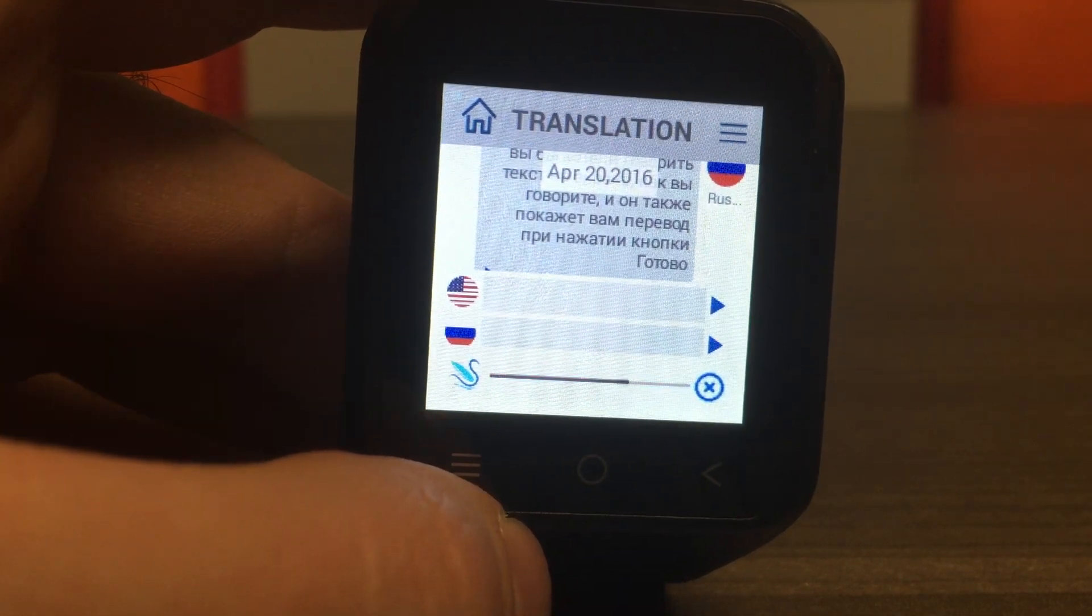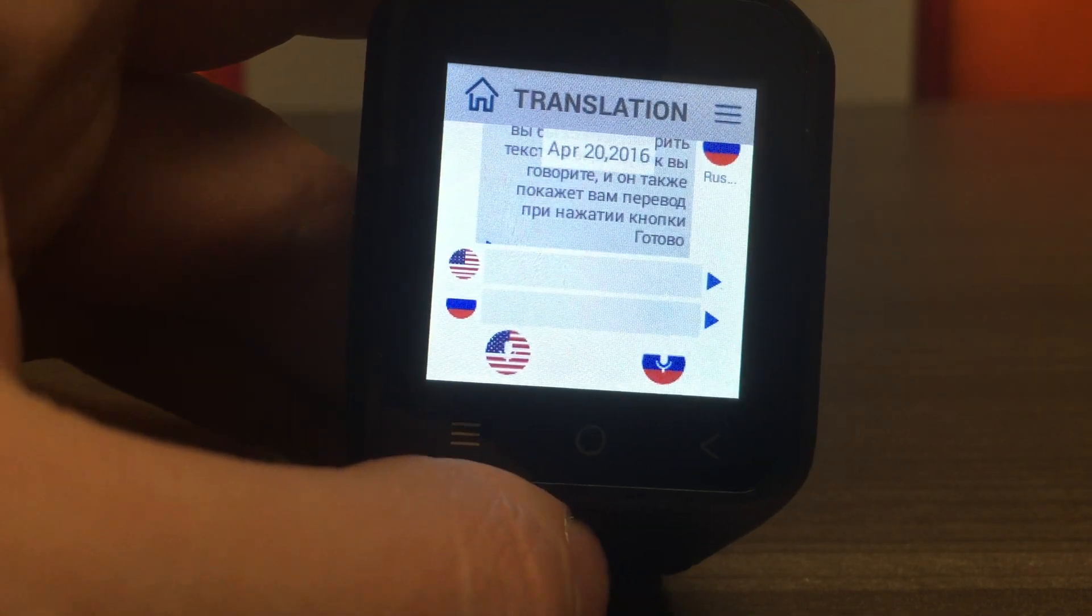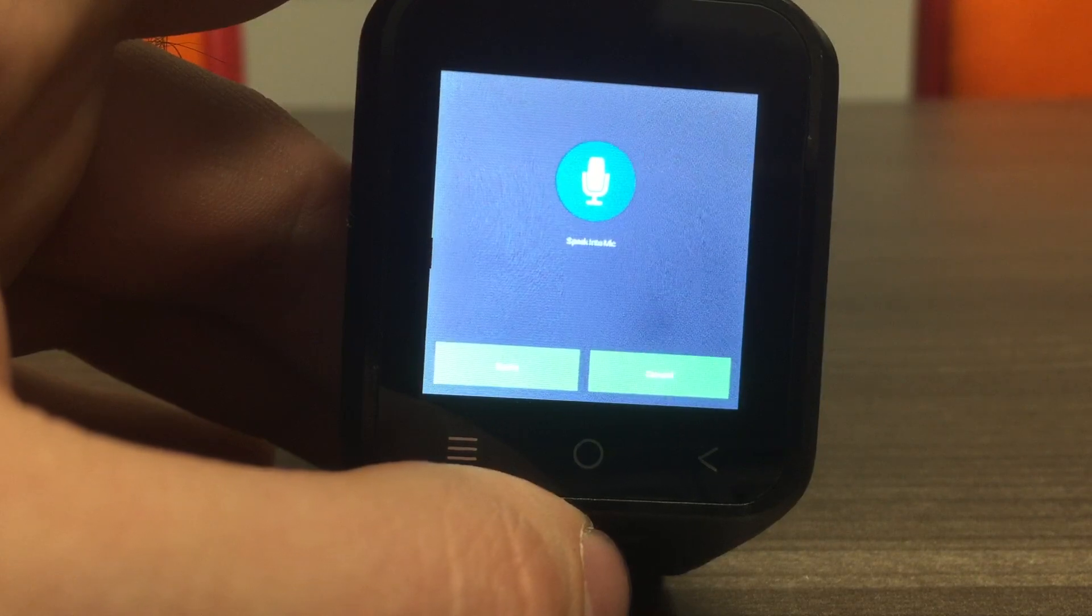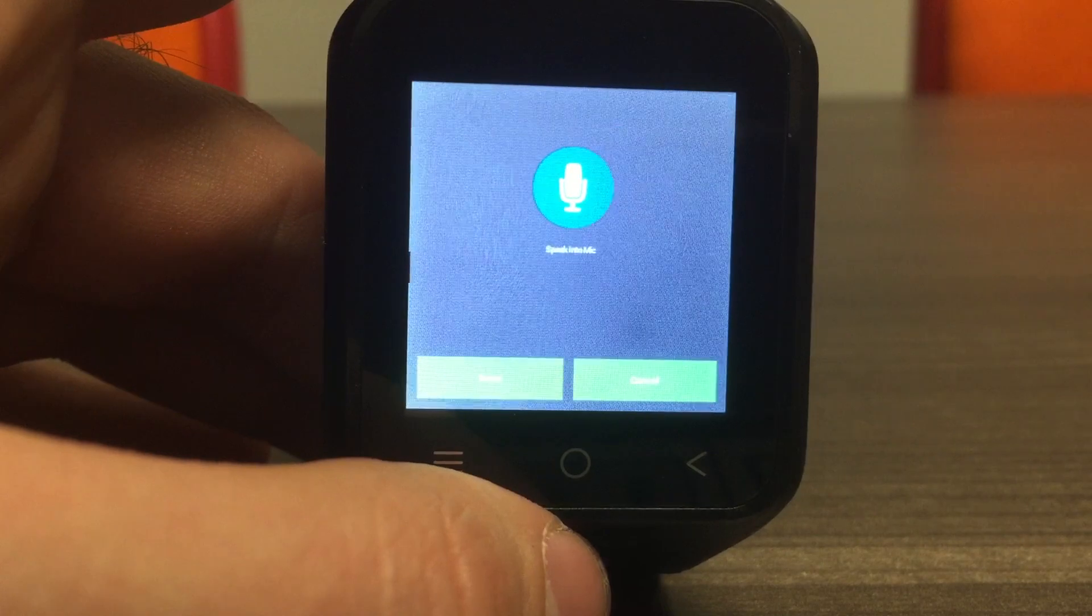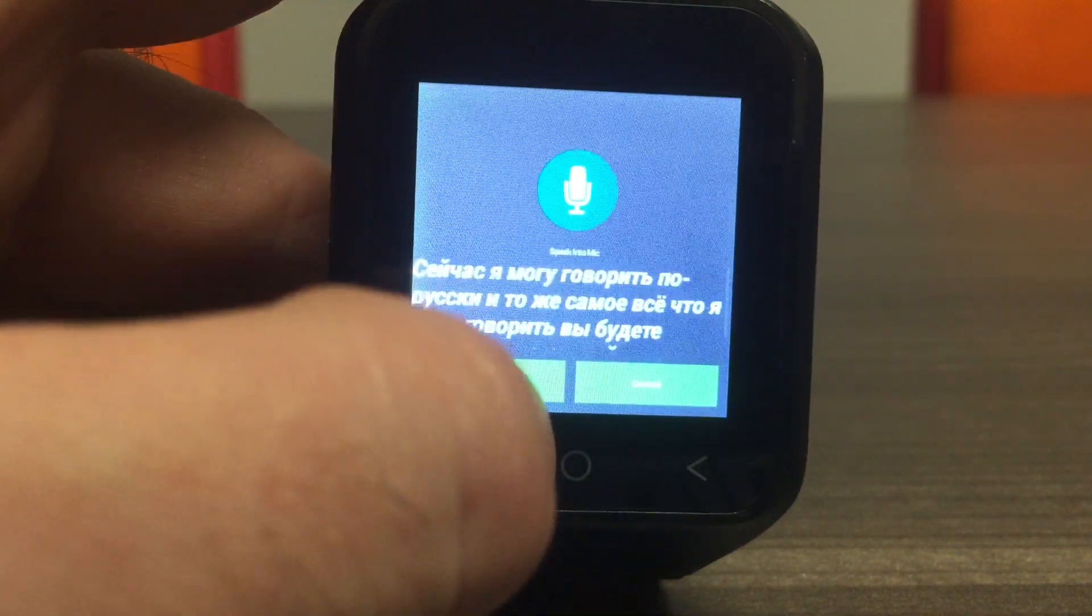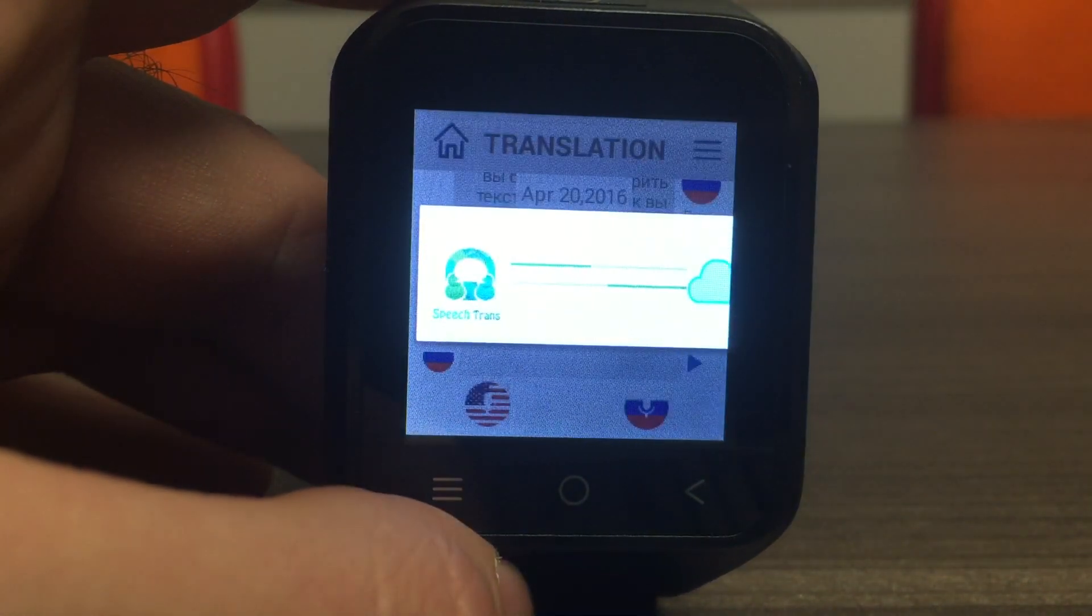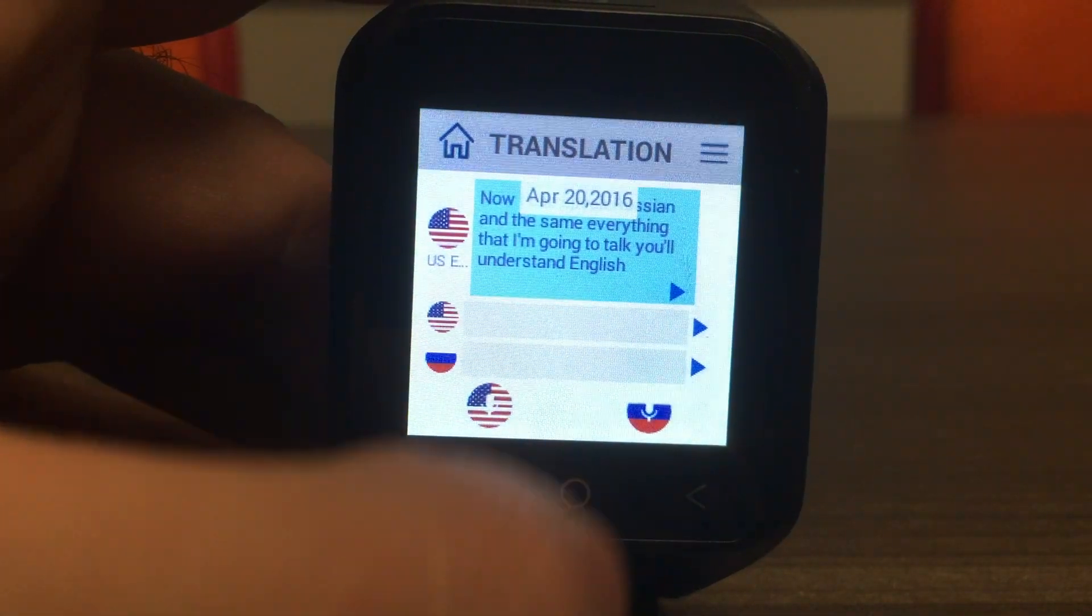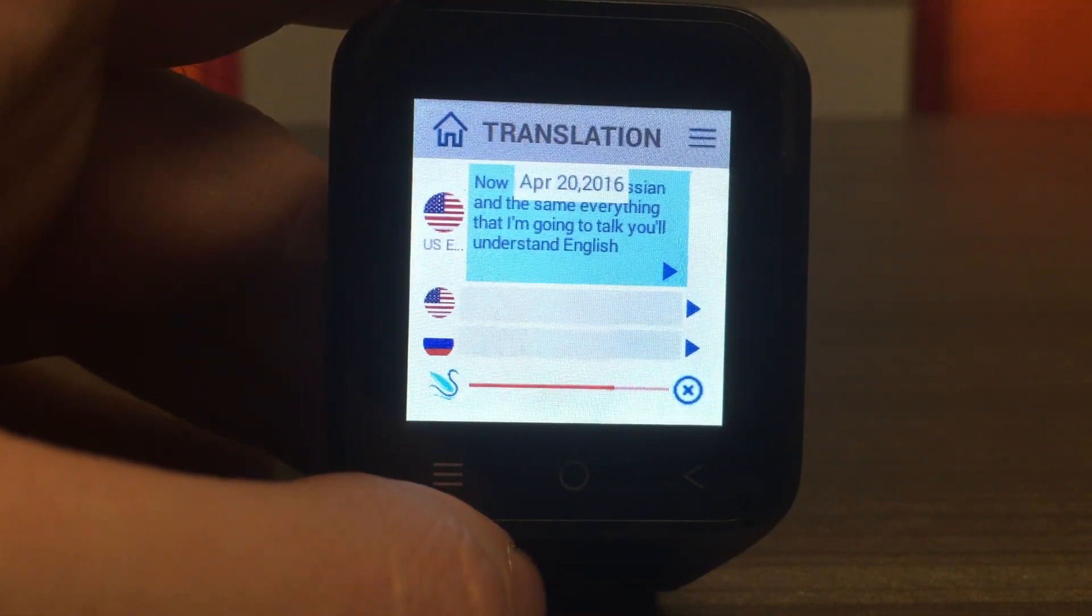OK SpeechTrans. Switch. Now I can speak Russian, and everything that I say, you'll understand in English. Go home.